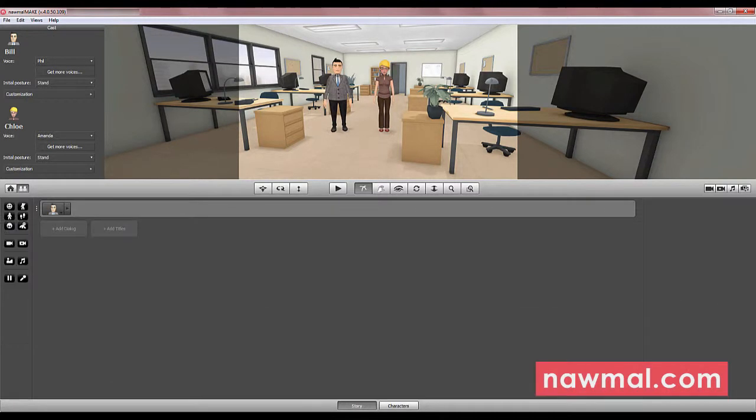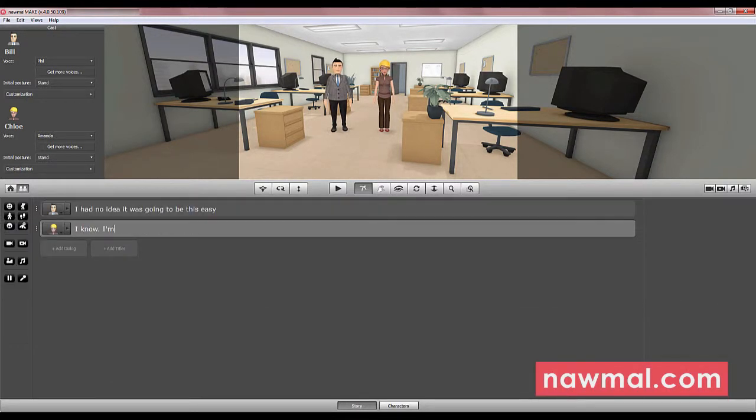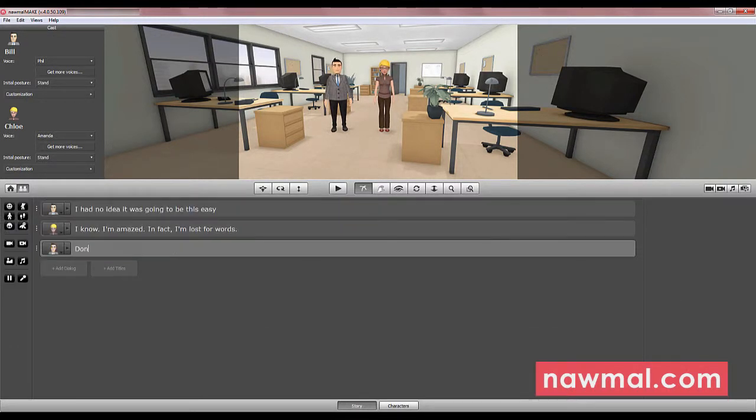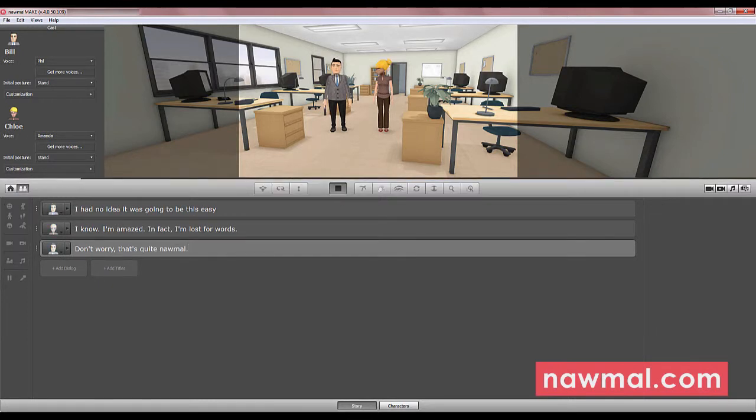Now type the dialogue you want the actors to perform. Press play, and you've made a movie.